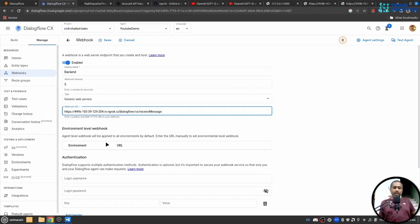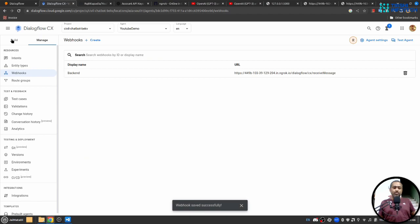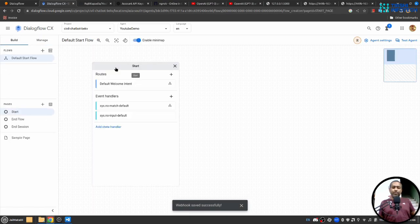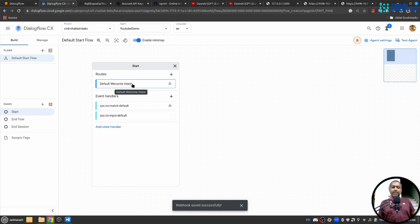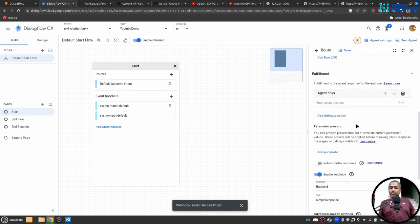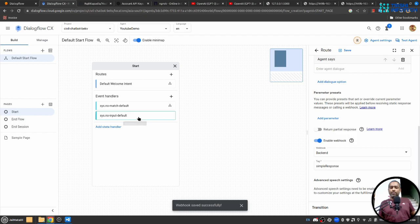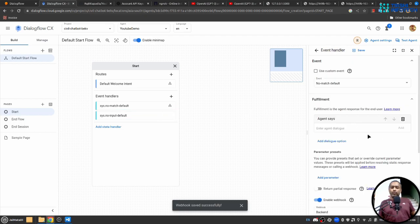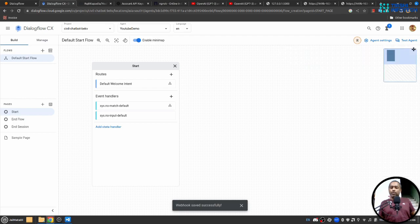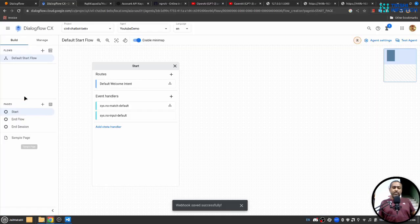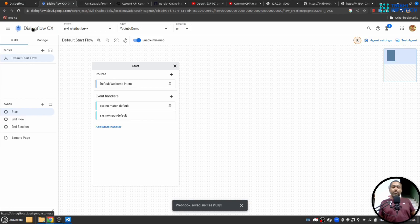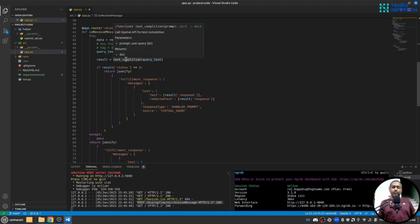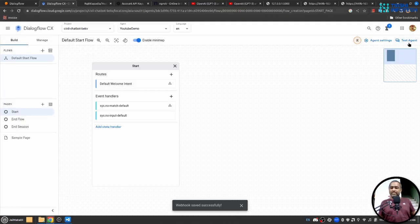If I go to build section, here inside default welcome intent I have connected it to webhook. Also on system no match default I have connected it to webhook. So that means any request coming from Dialogflow CX will come here and we generate a response using our text completion function and send it back to the user. So let's test this.